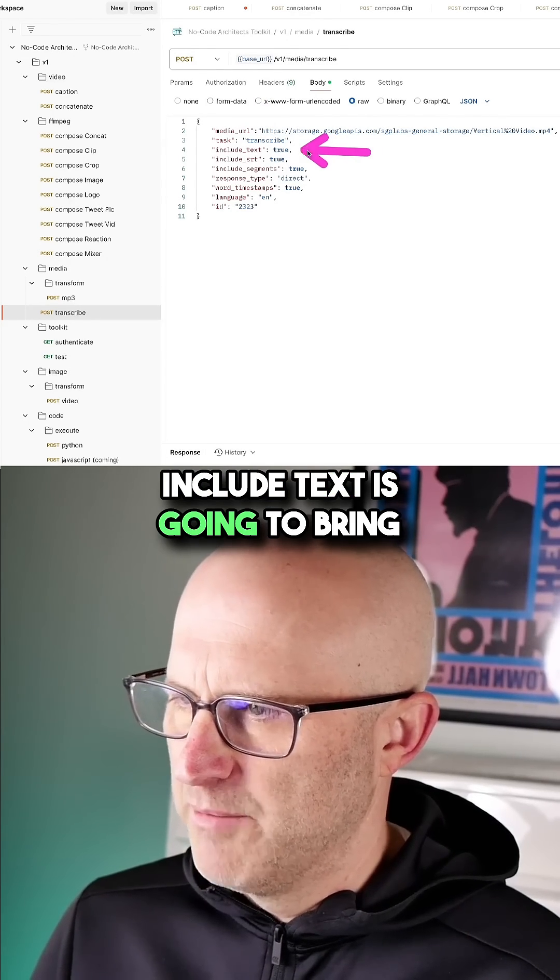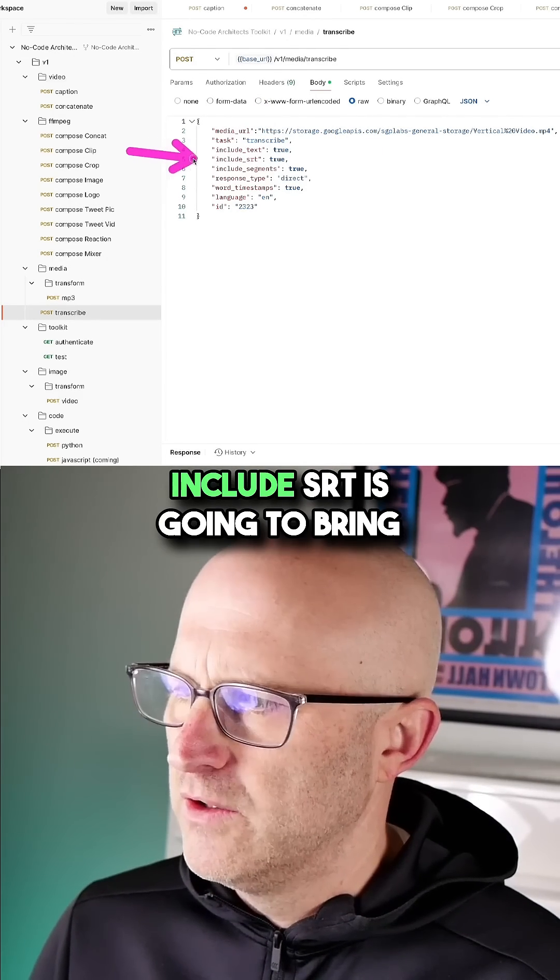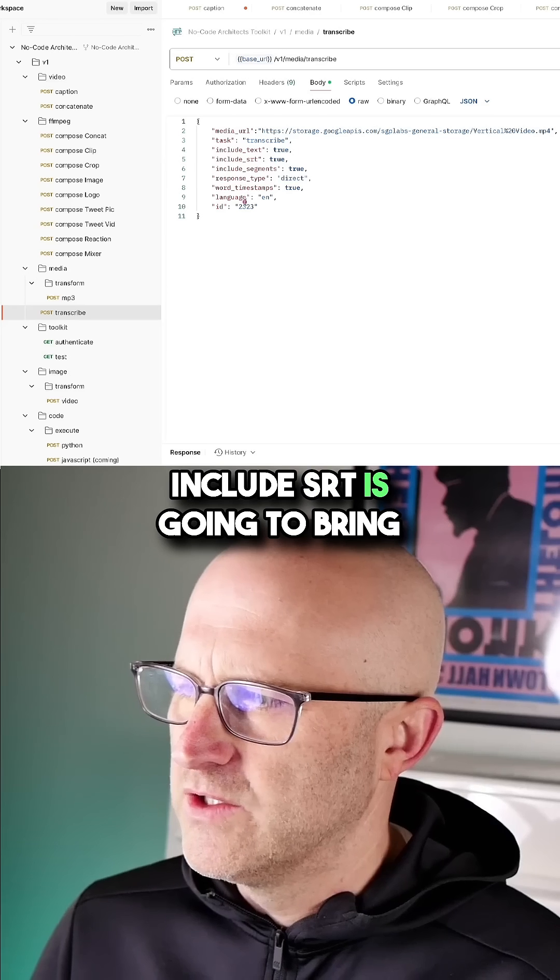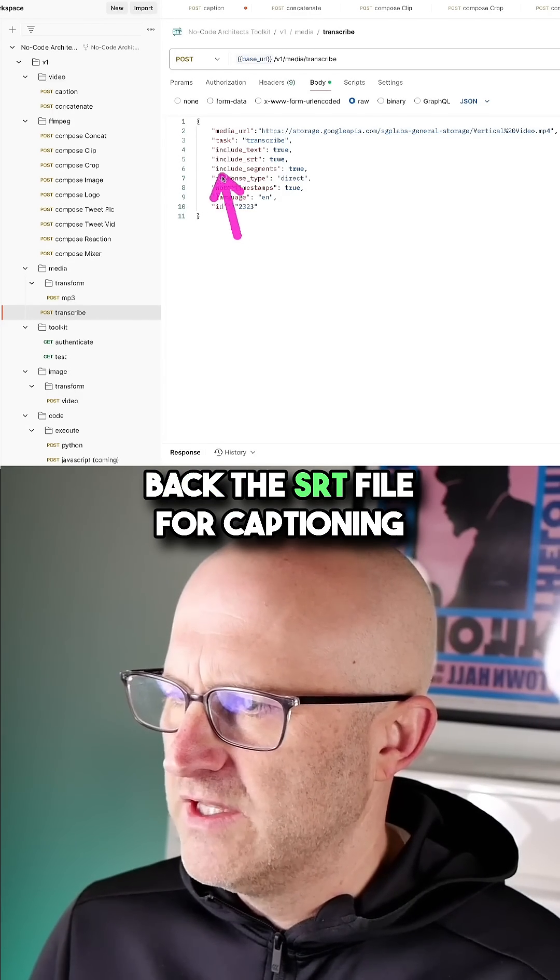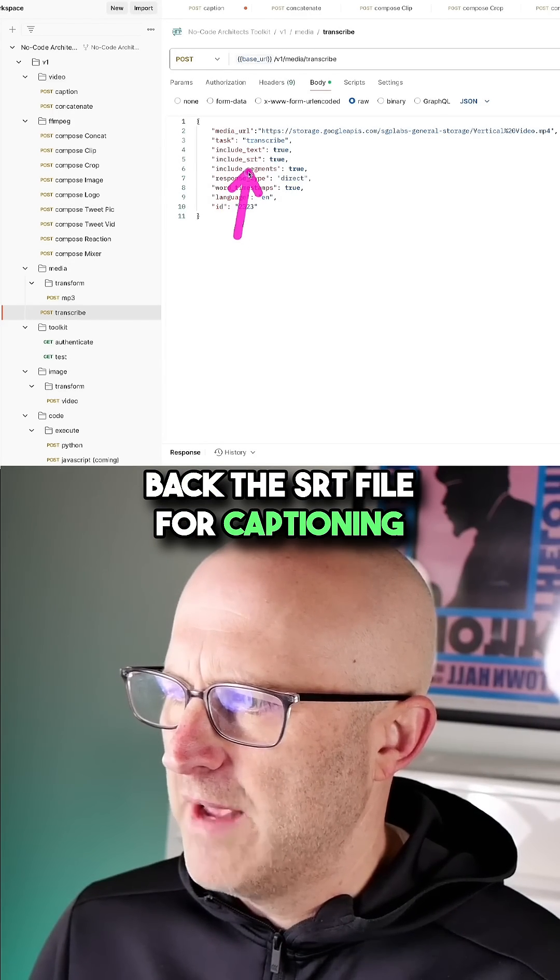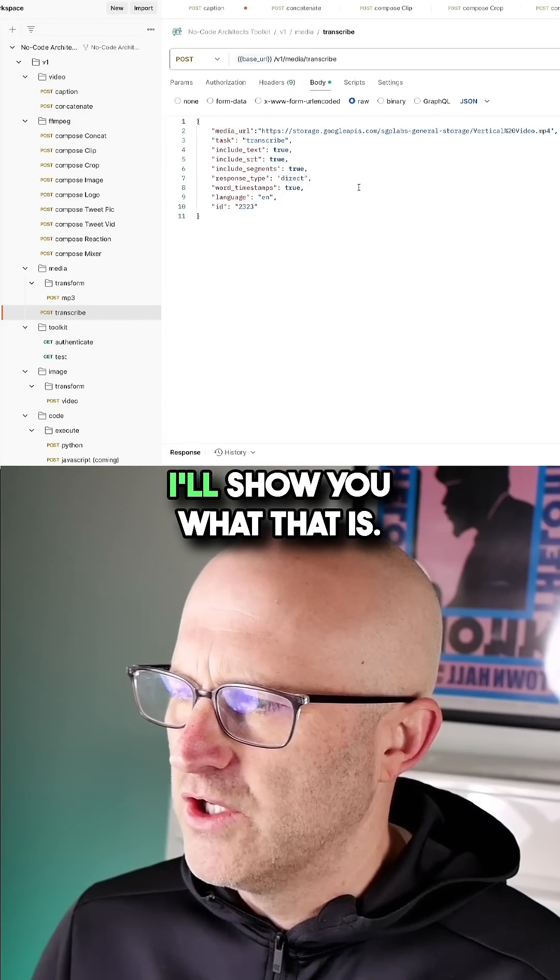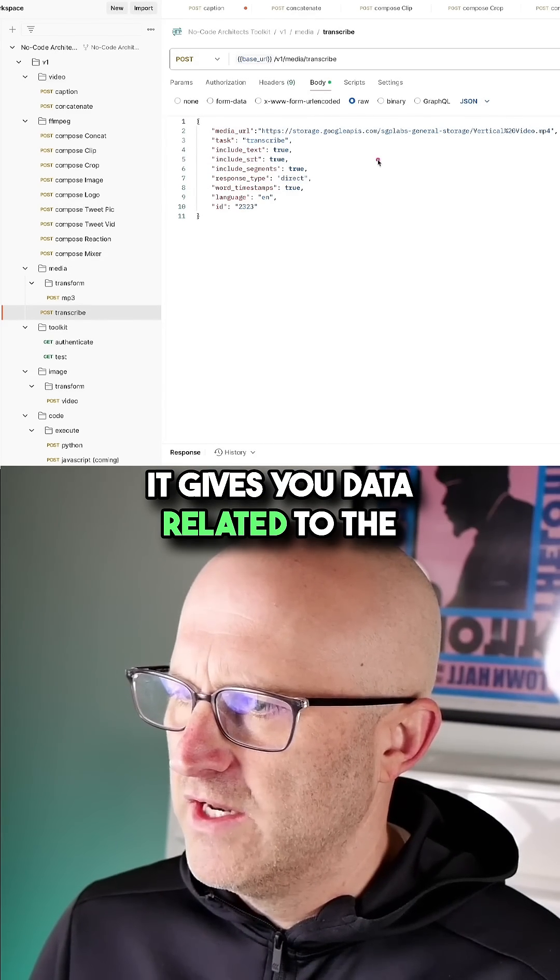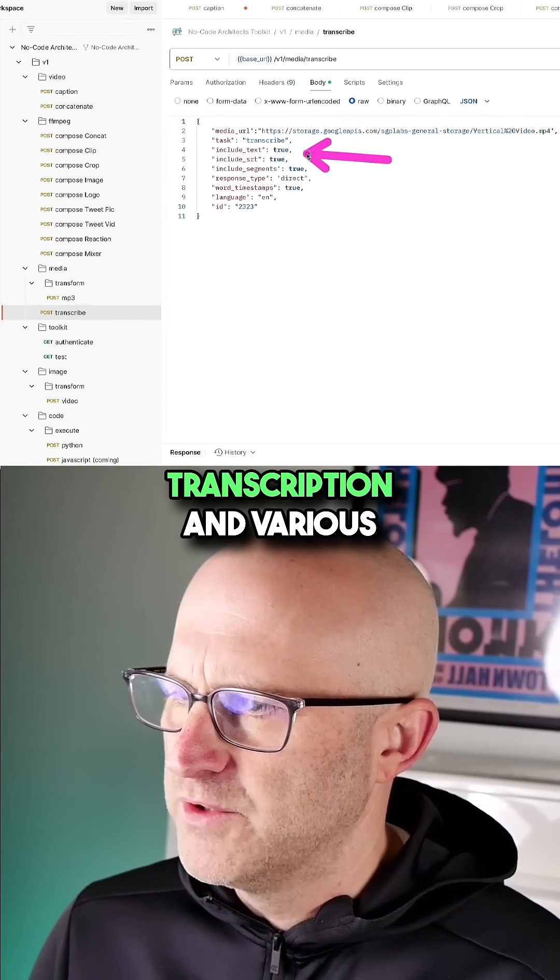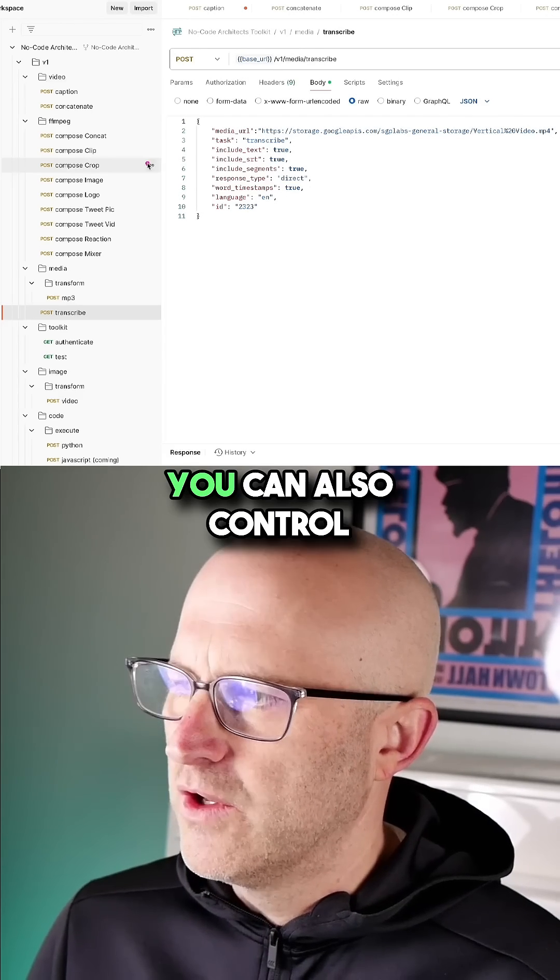Include text is going to bring back the actual transcription. Include SRT is going to bring back the SRT file for captioning videos. You can also include segments. I'll show you what that is. It gives you data related to the transcription and various timestamps.